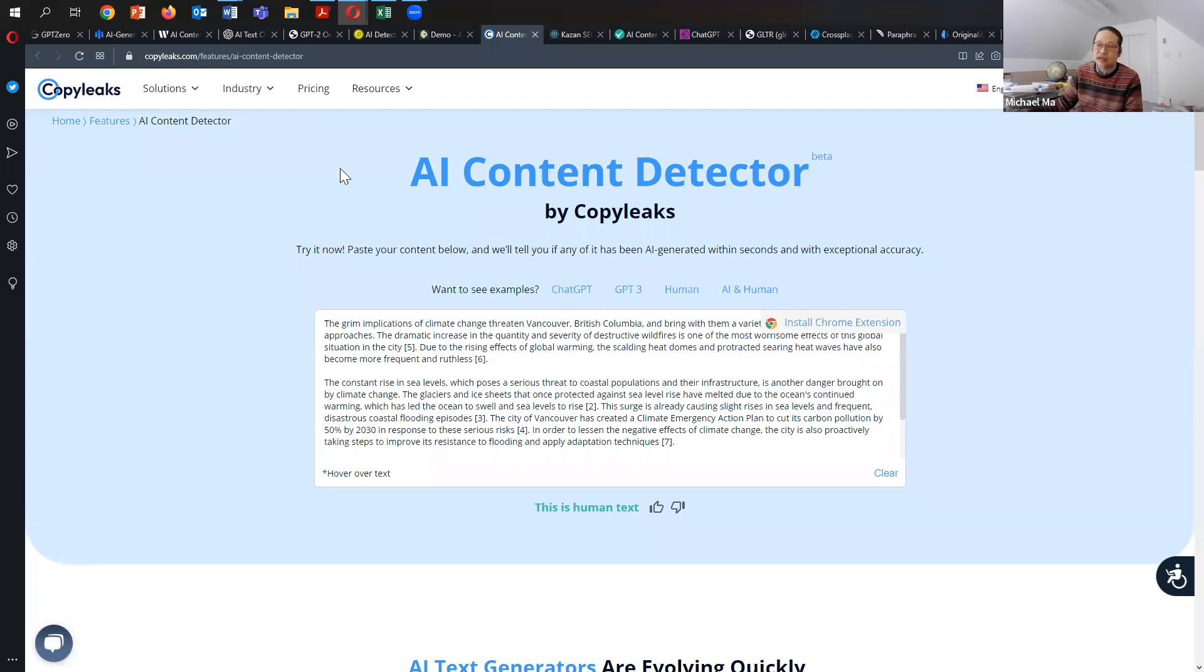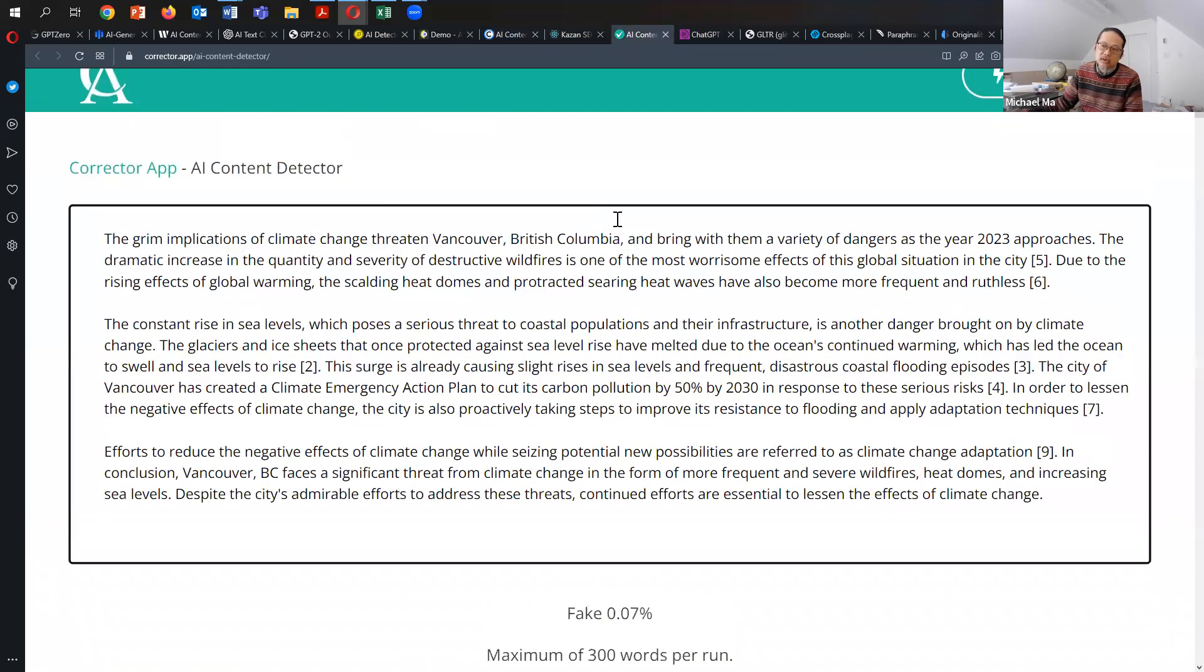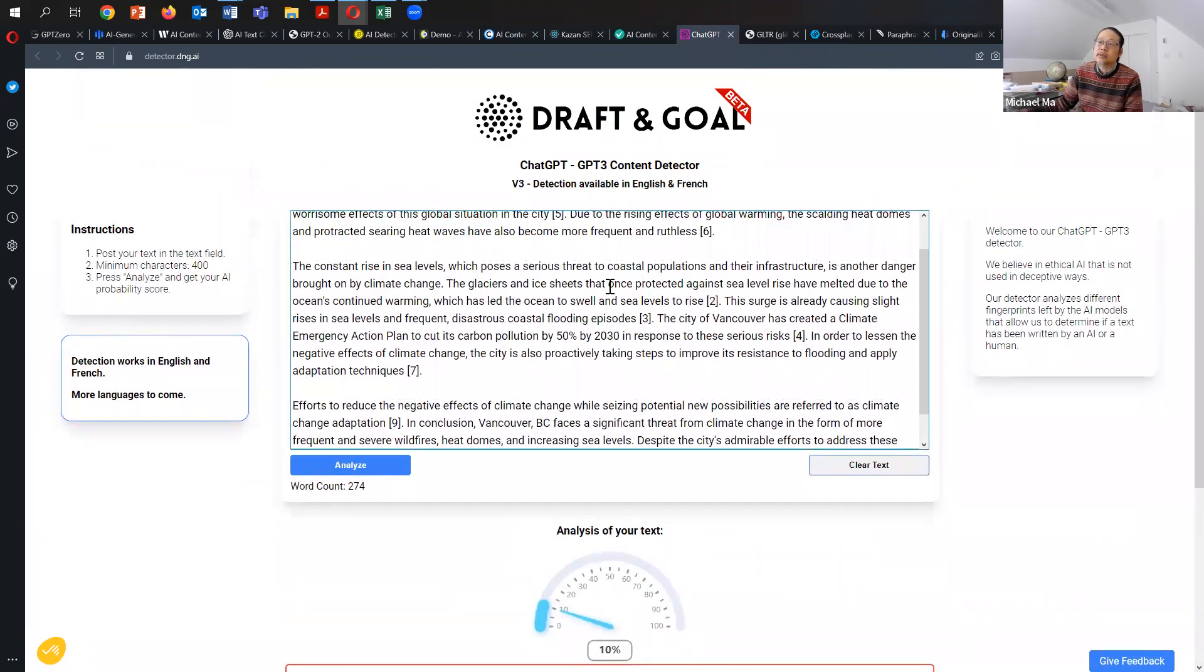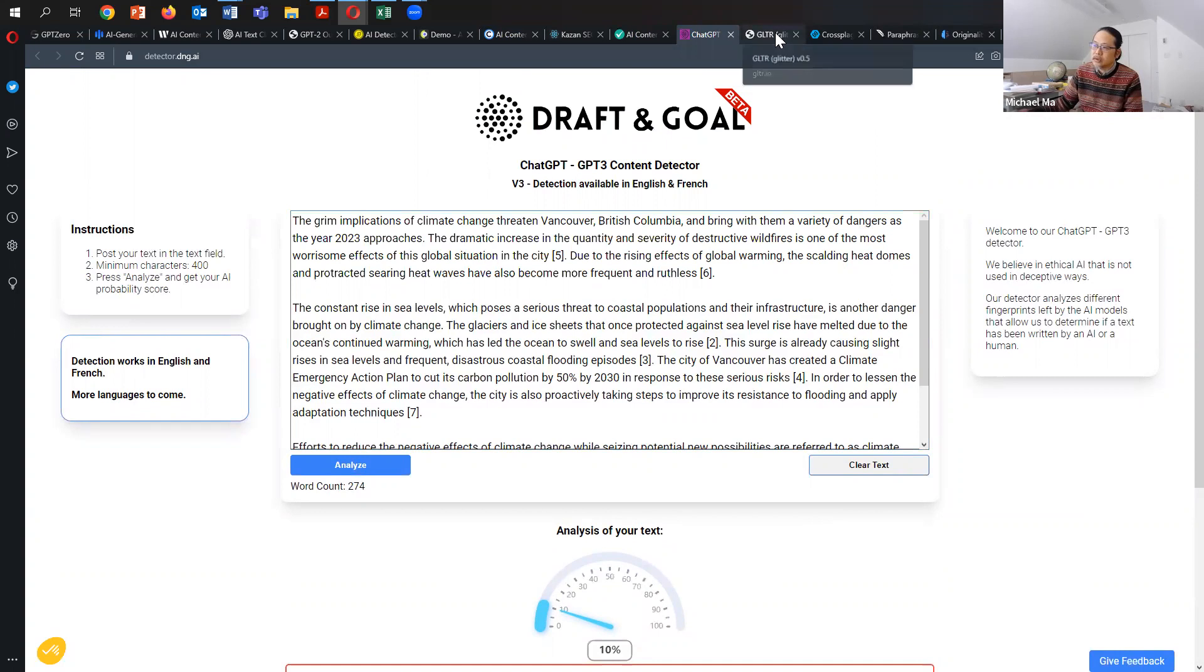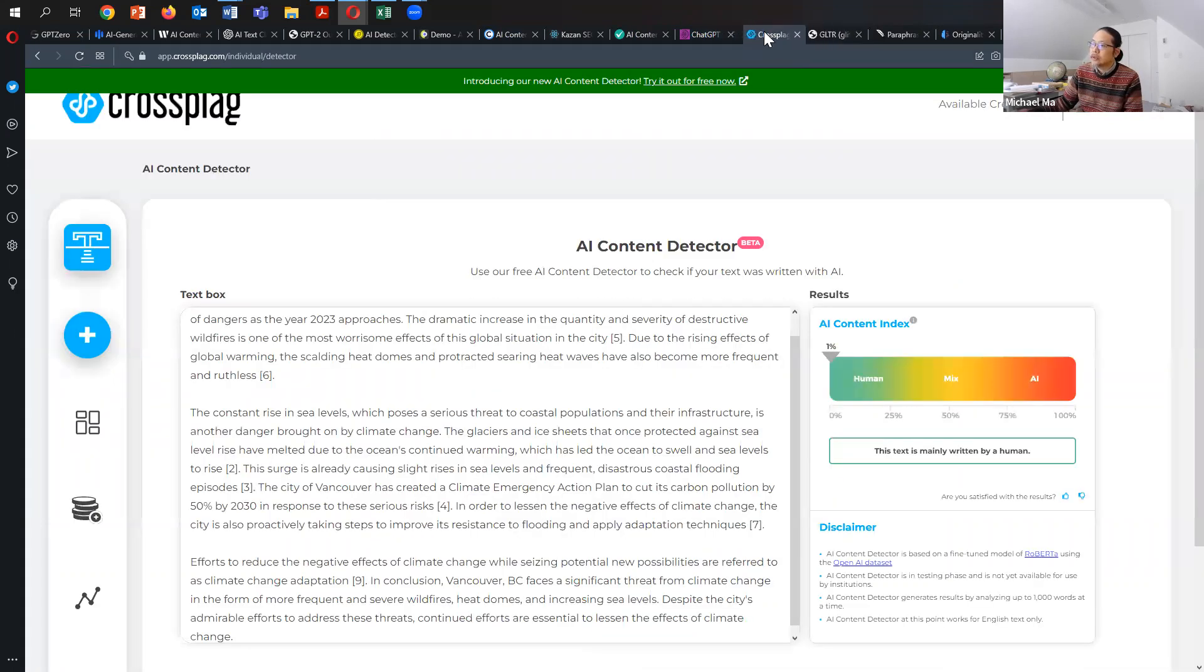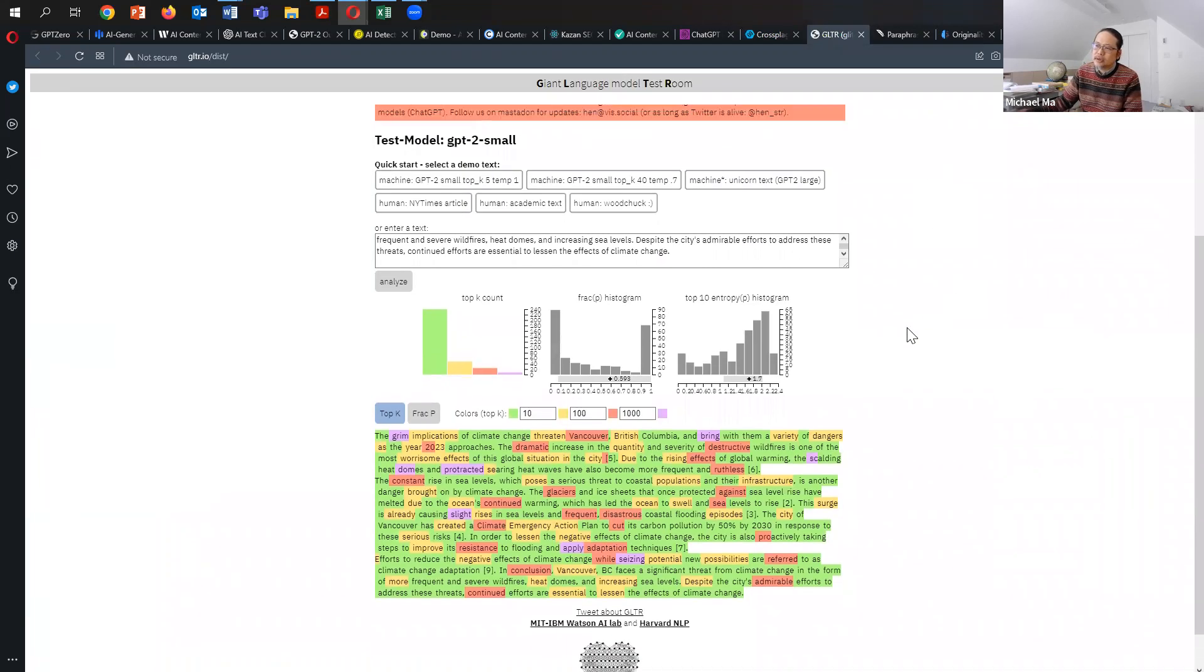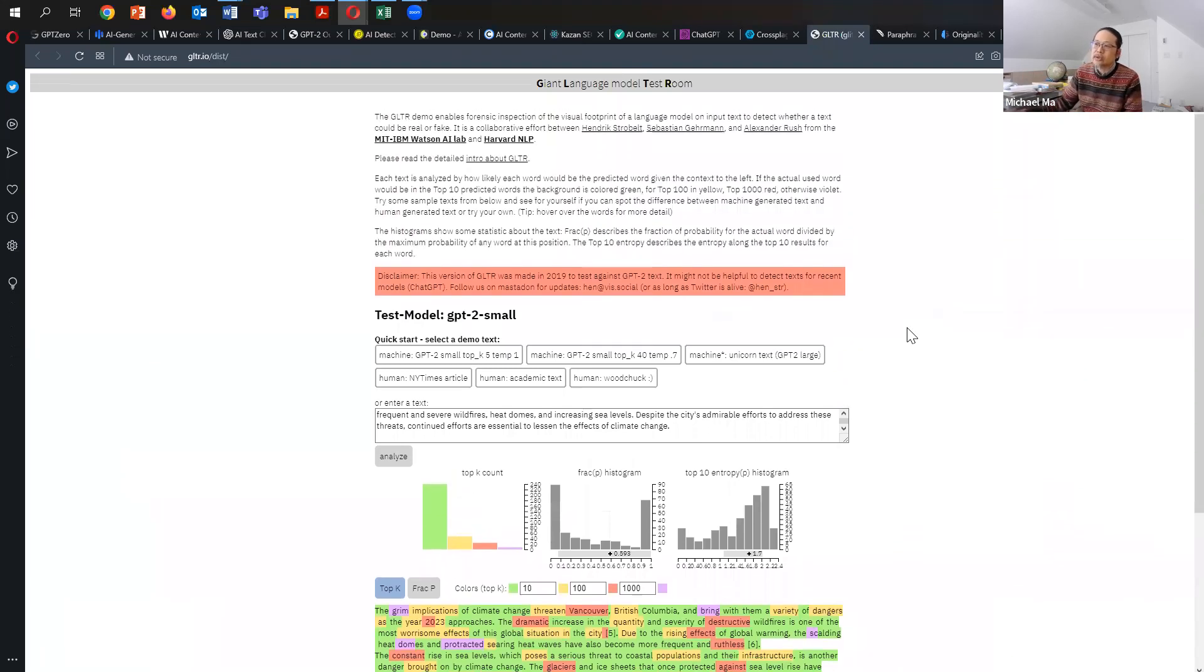AI content detector. This one's called Kazan SEO detector. AI GPT-3 detector. I also tested corrector app with AI content detector. And I also tested this thing called Detector Draft and Goal, another GPT-3 content detector. And then I also tested it on CrossPlag, which is another AI detector. And then lastly, I used this thing called Giant Language Model Test Proof, which is something that was written by researchers at MIT, IBM, and at Harvard.